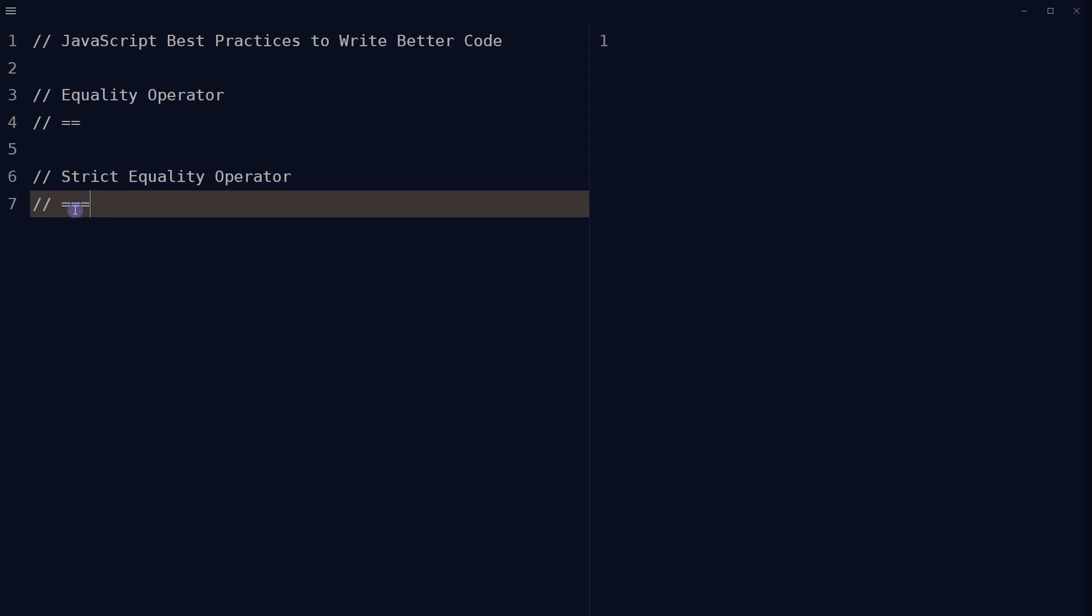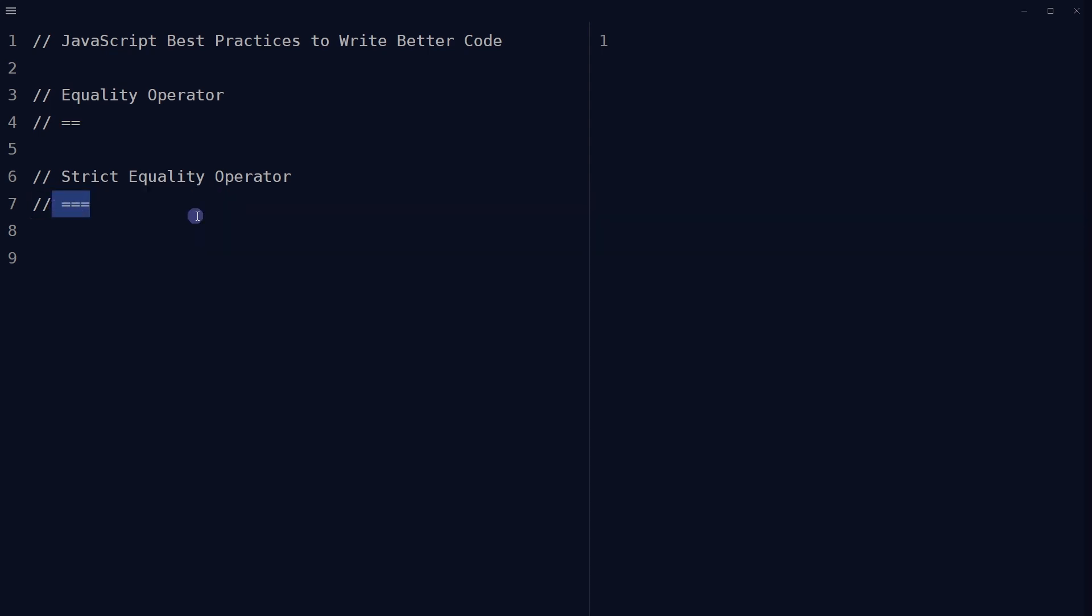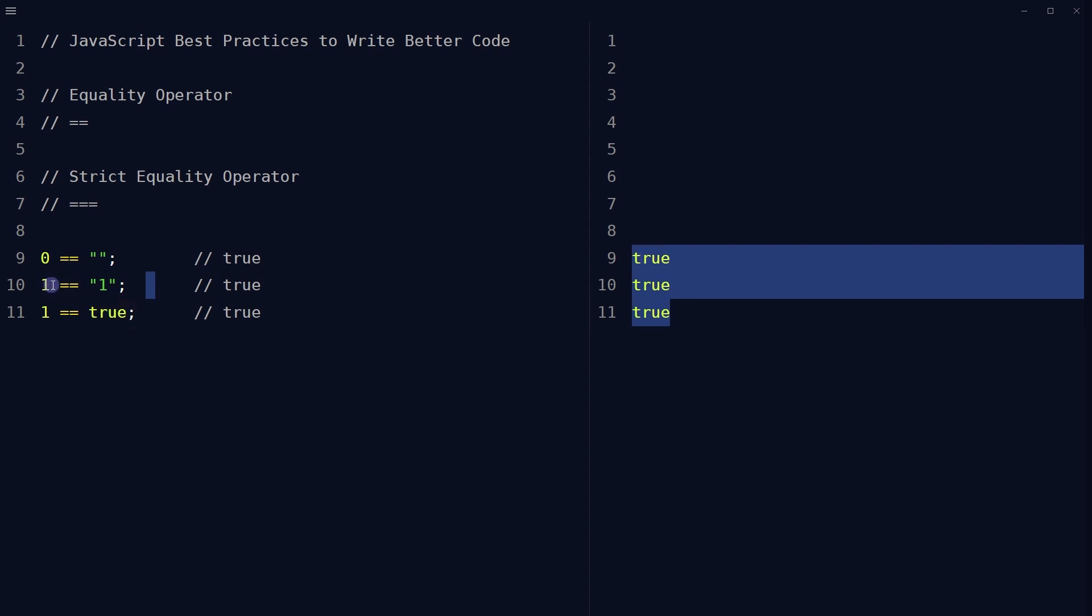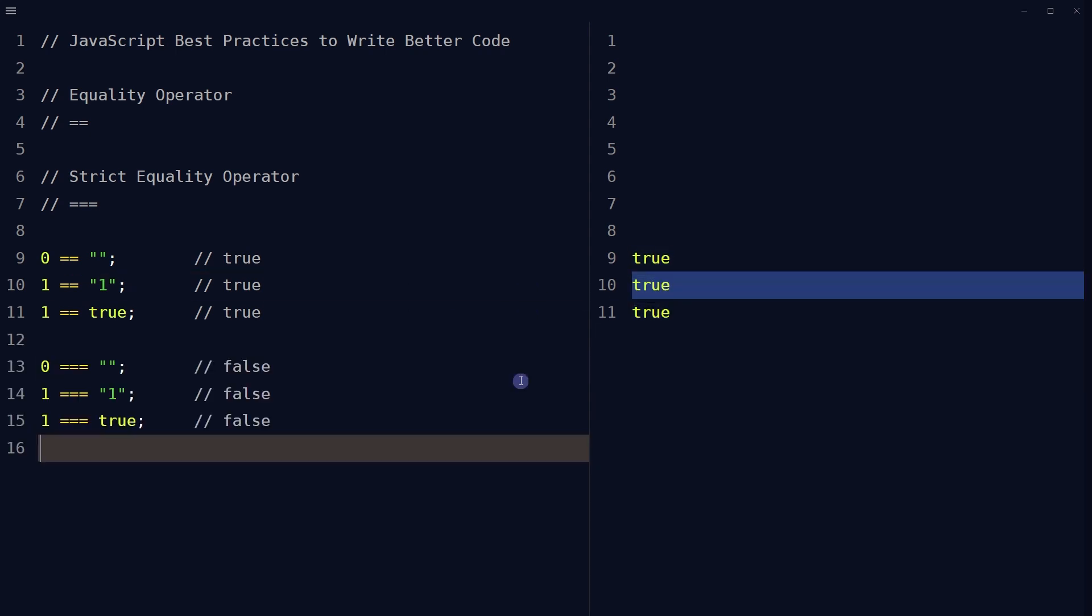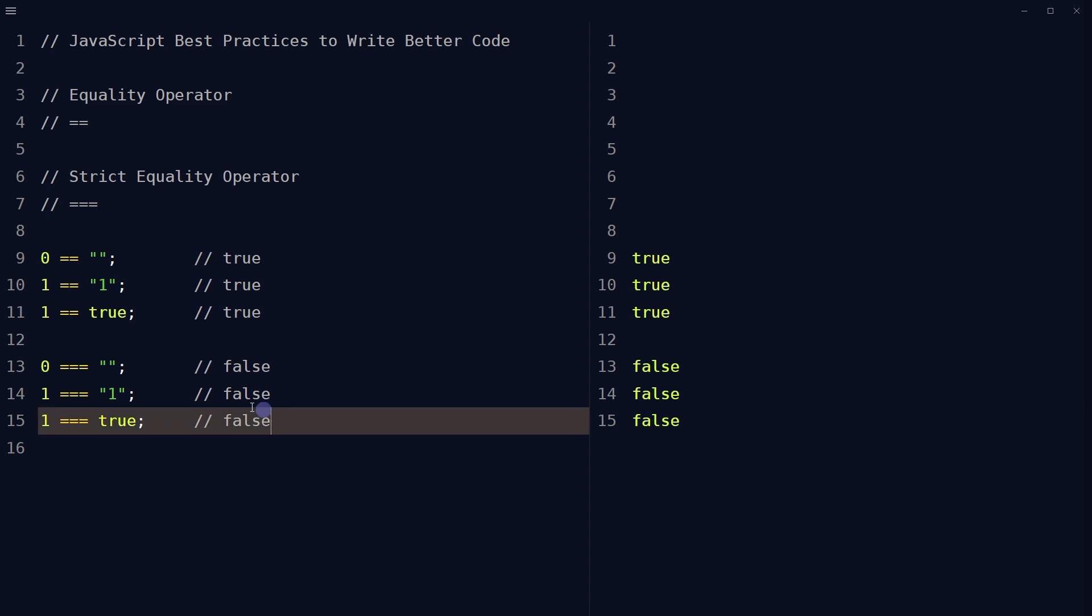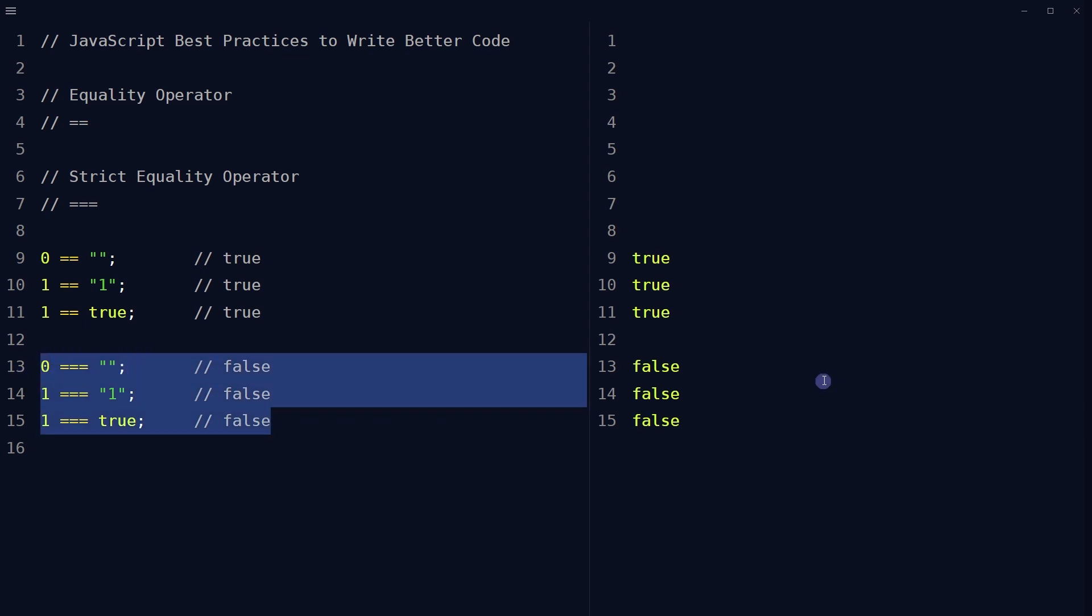Use strict equality operator instead of equality operator. Equality comparison operator always converts to matching types before comparison. Strict equality operator forces comparison of values and type. For example, all of these are false but output is true. This is number and this is string so these cannot be equal, but here we see true. Using strict equality operator will output the correct result.